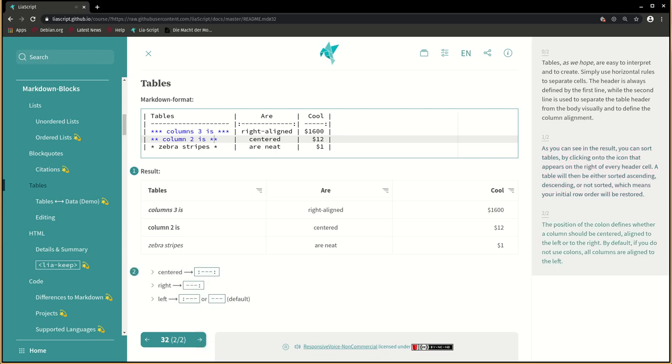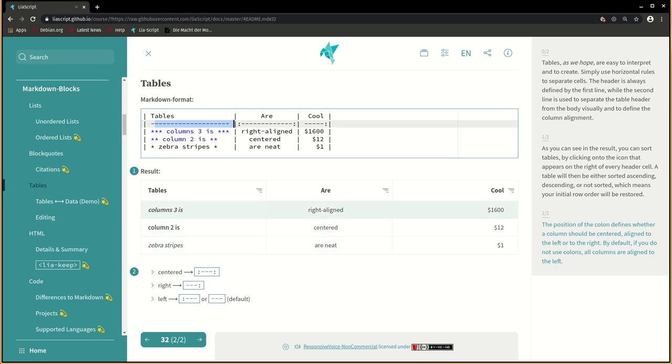The position of the colon defines whether a column should be centered, aligned to the left, or to the right. By default, if you do not use colons, all columns are aligned to the left.